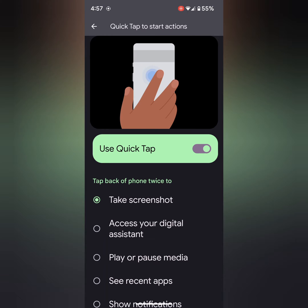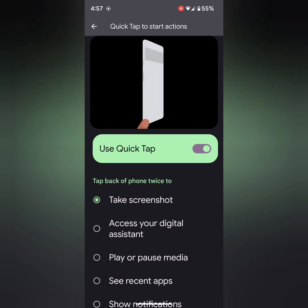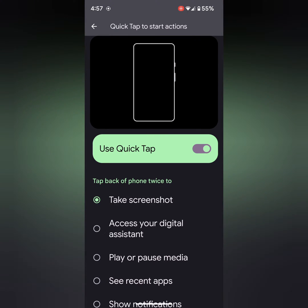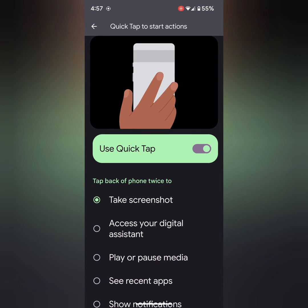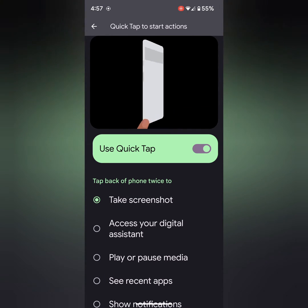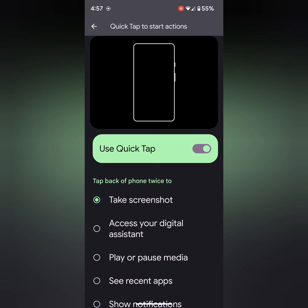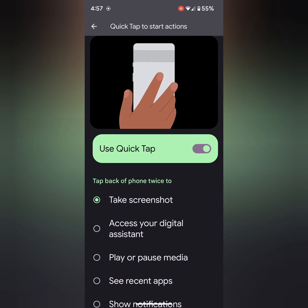Make sure to enable Use Quick Tap and choose the Take Screenshot option. To take a screenshot, tap the back of your phone twice.